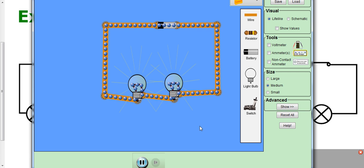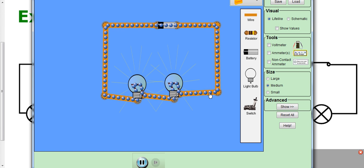Now if you want to look at an animated model of a series circuit, this model has got a single cell and two bulbs. You can also see these little blobs moving around — these are supposed to represent electrons flowing around in the circuit. If you were to follow an electron, it would flow around all parts of the series circuit, get back to where it came from, and just keep going as long as the current was flowing.